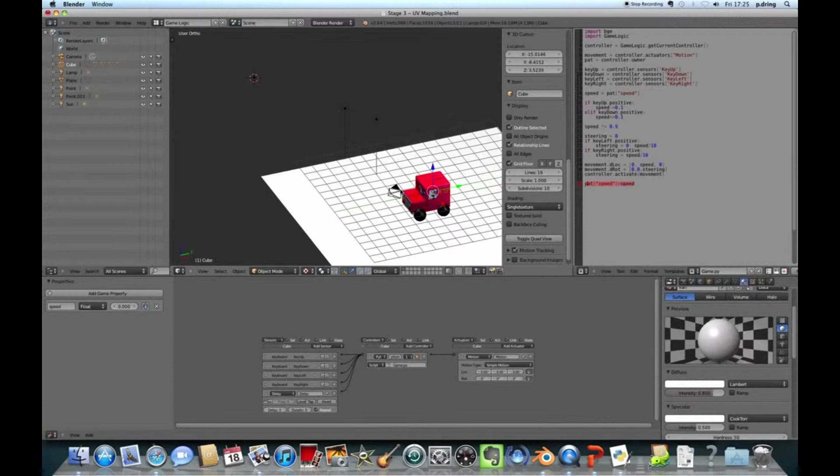But the last stage that I said I'd do was to describe and explain the script. So I'll go back to game logic and let's have a look through here. The first two lines, zoom in a little bit more, the first two lines import some libraries into Python. So we've got Blender Game Engine, BGE, that lets you work with all the Blender library. And the game logic to be able to control the actuators and the controllers and the sensors and all that sort of stuff.